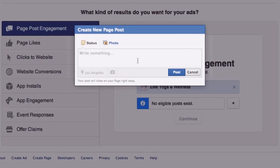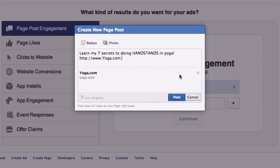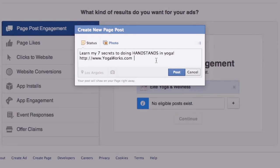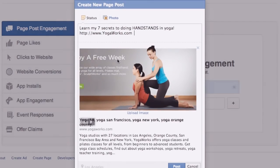So let's create a post. I'm going to say something like, 'Learn my seven secrets to doing handstands in yoga,' and I'm going to put in the link. I'm just going to put in yoga.com — hopefully this pulls up an image. Not really, so let's try yogaworks — that's a place that I do yoga. Let's see if it pulls up an image here. Alright cool, now it's pulling up an image. When you put in your website, even if you don't have an image, you can actually edit the image. This whole image is now clickable and it's going to go to your page.